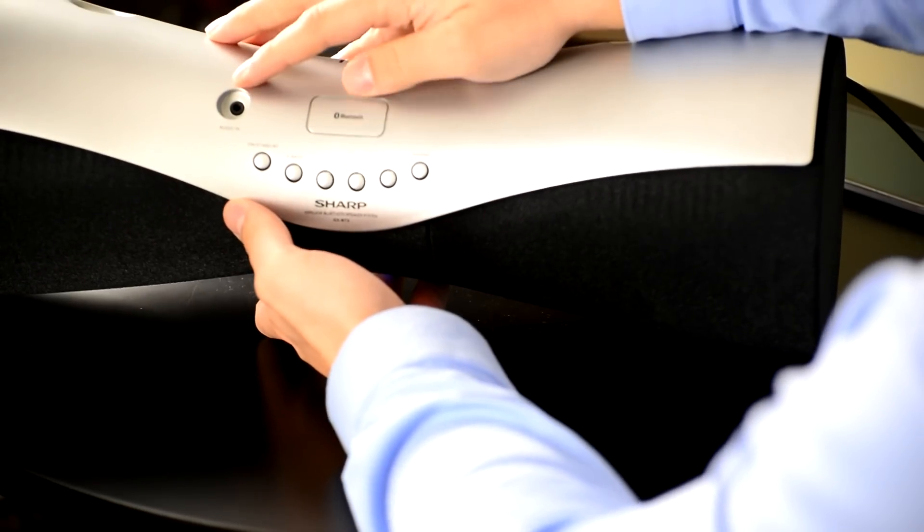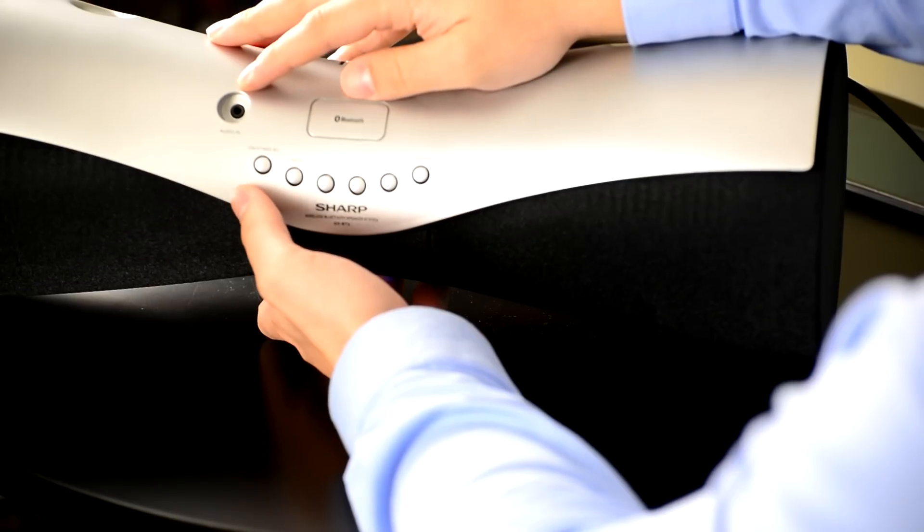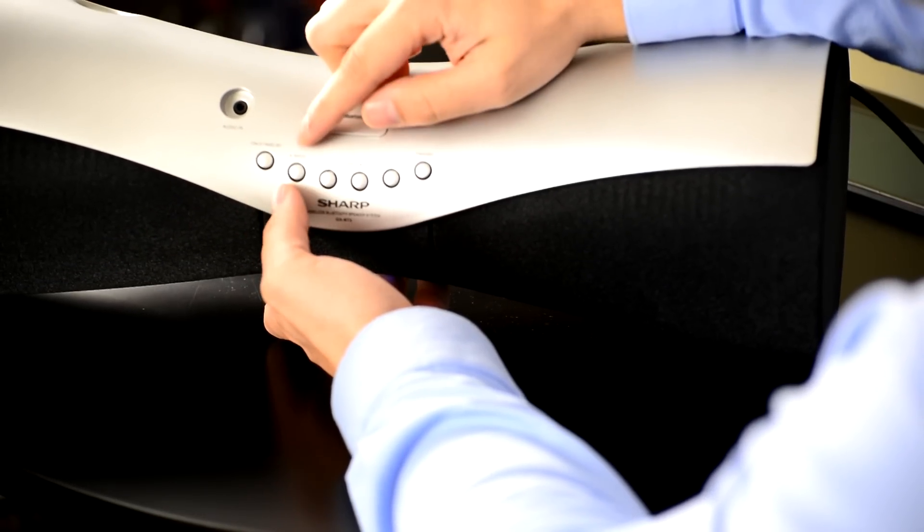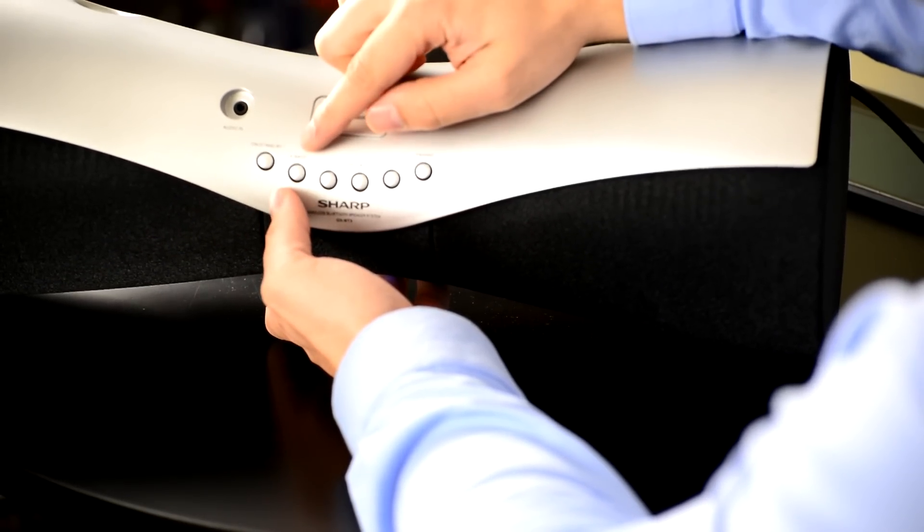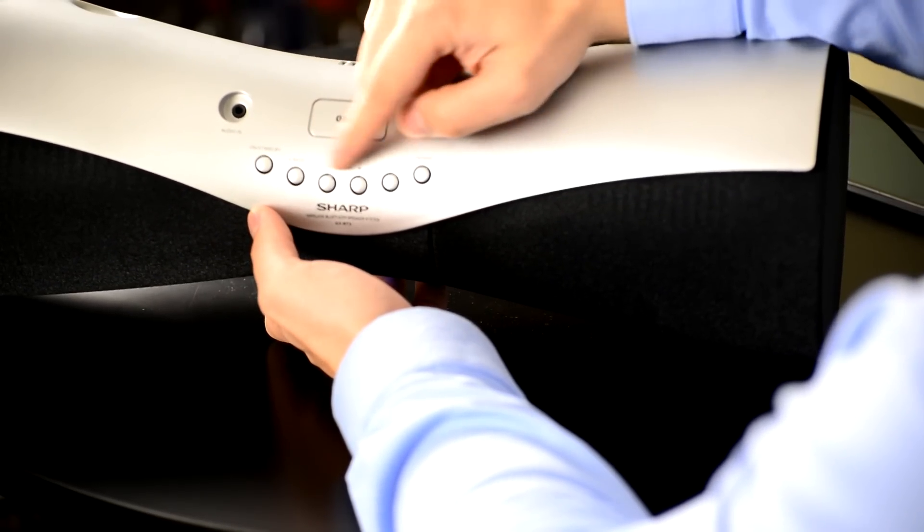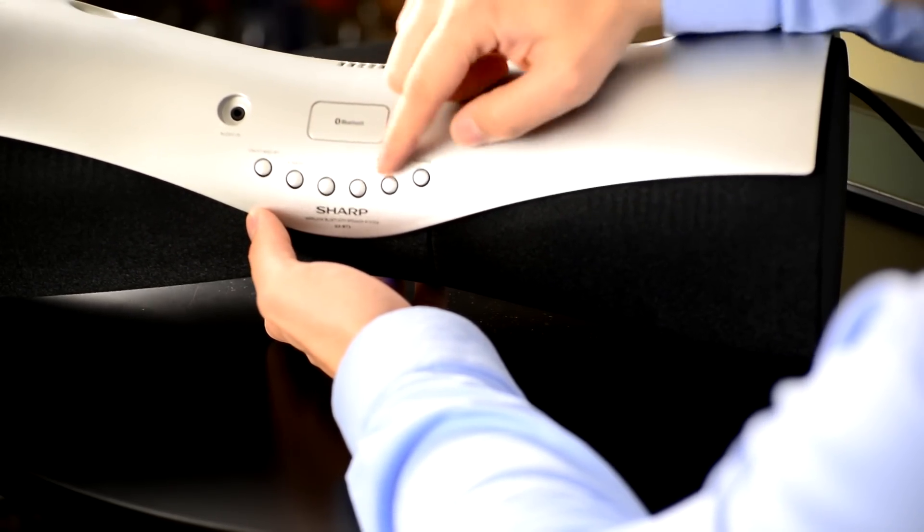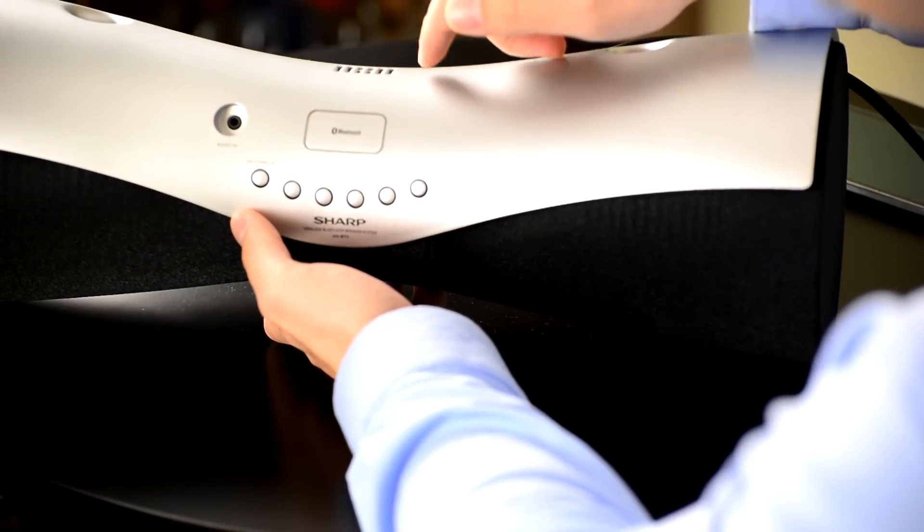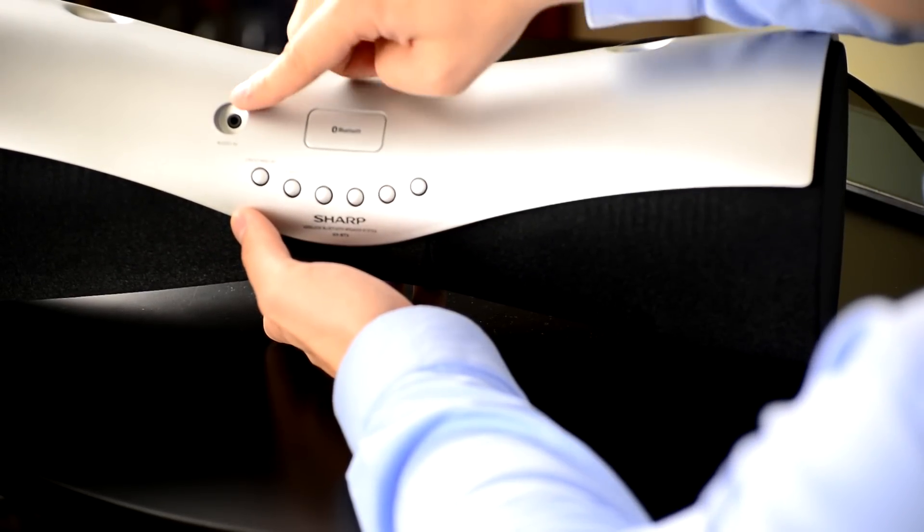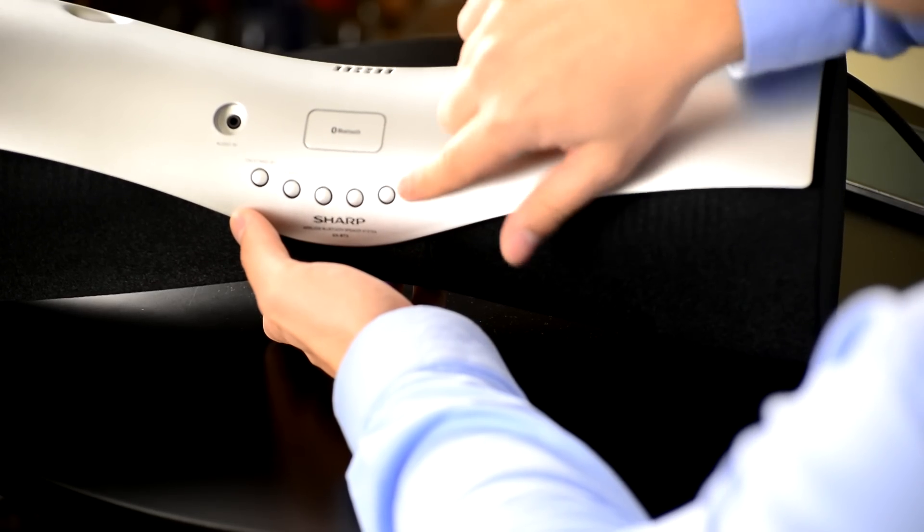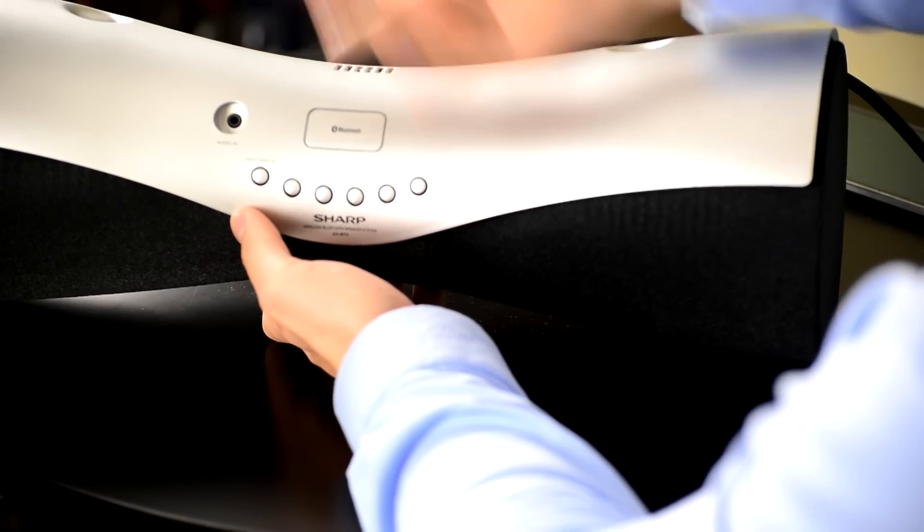Audio in jack 3.5mm, a standby button, X-Bass, volume buttons, function button if you want to use either the Bluetooth or the audio in jack, and the pairing button mode.